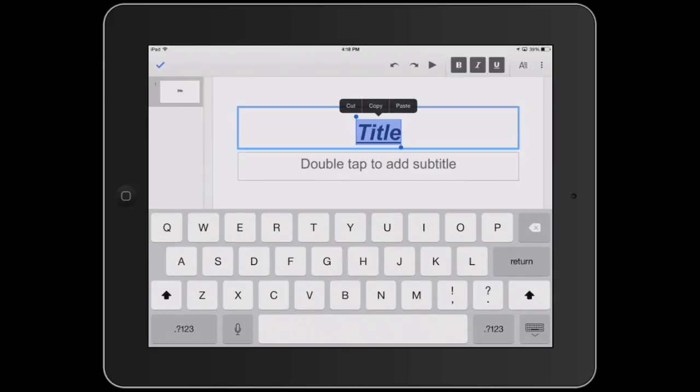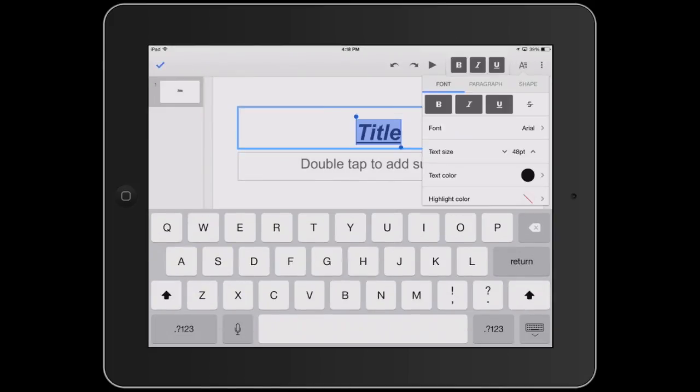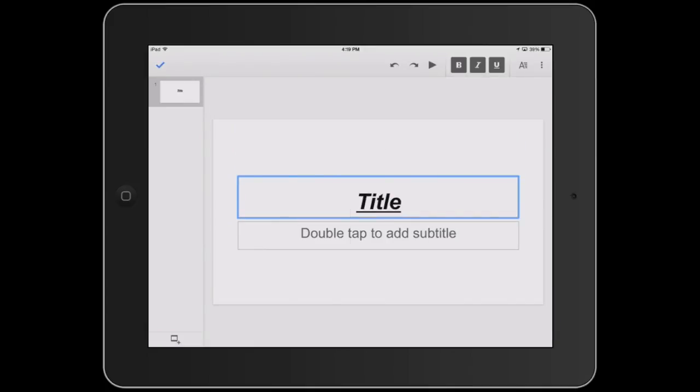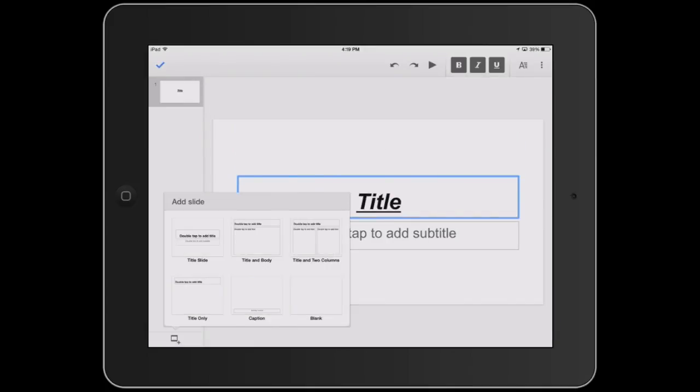The A icon gives you more formatting options. You can add slides by tapping on the slide plus icon, and then choose the type of slide.